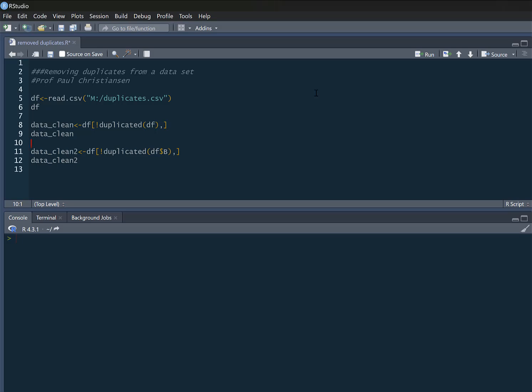However, if you want to remove these duplicates, this is the method I can use. This uses base R as well, so there's no packages either, so I find this is a nice straightforward way of getting rid of some duplicates.